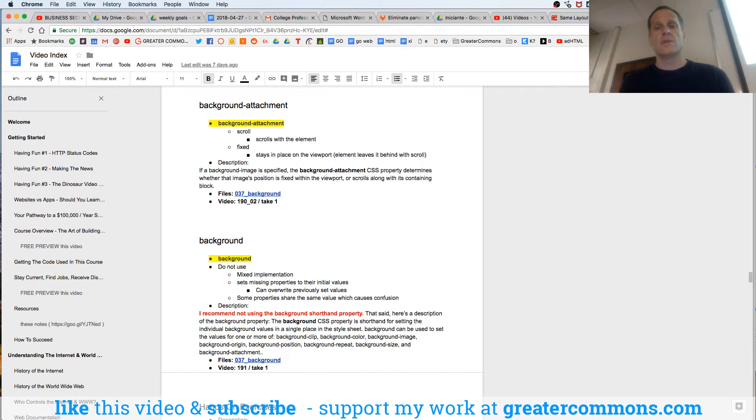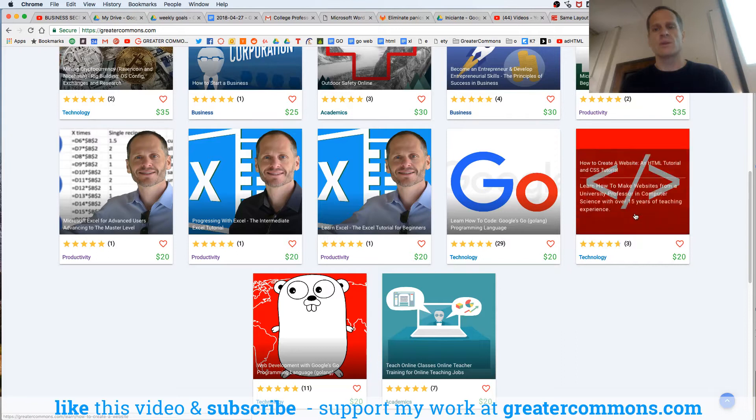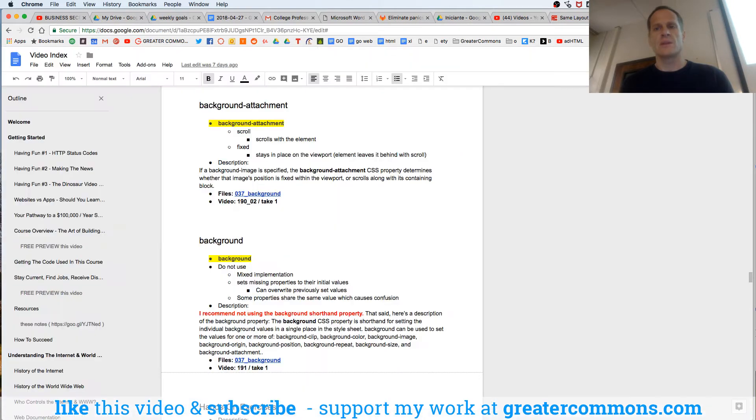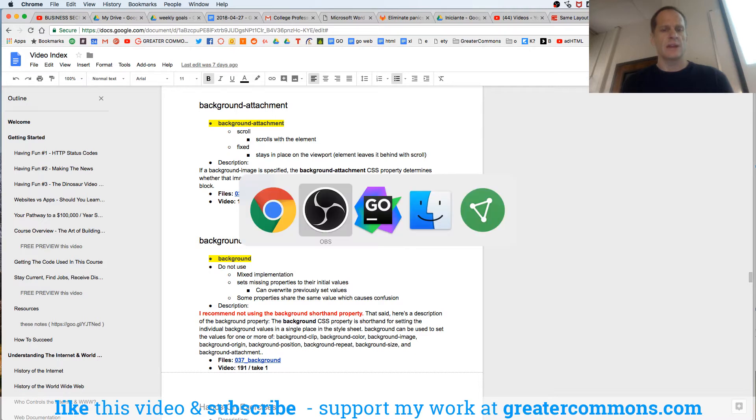And if you want to take this whole course, the outline is 300 pages long, you can find the whole course on greater commons right there, it's an amazing course. If you can't afford it, message me on Twitter and I will get you access.